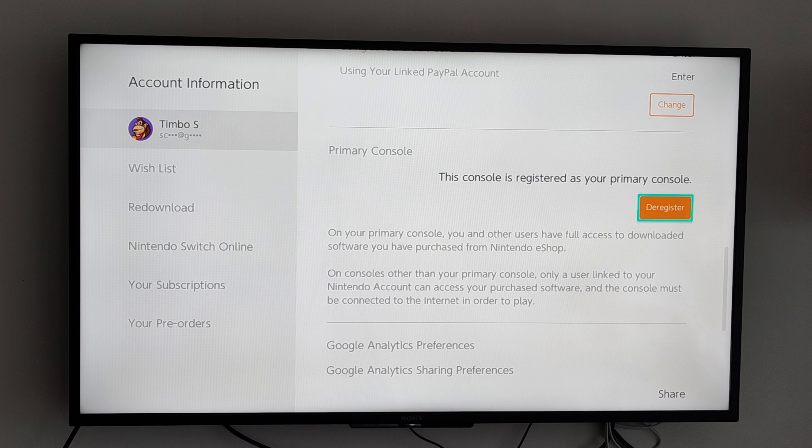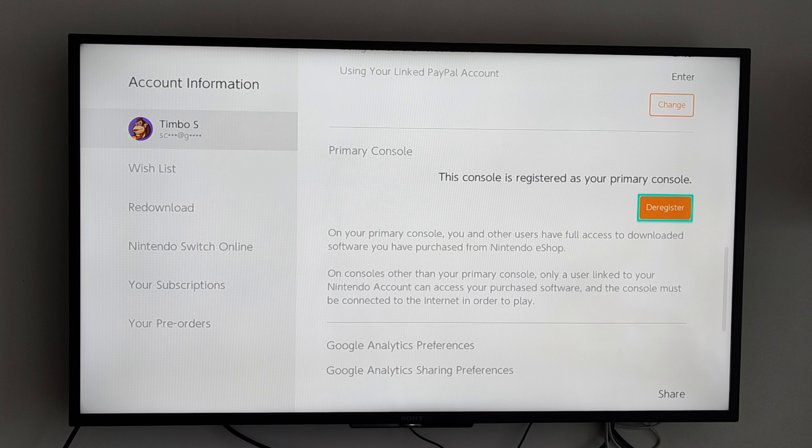Mine says De-register. Just go to De-register and your console will no longer be your primary.